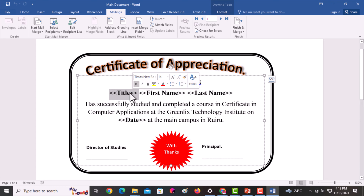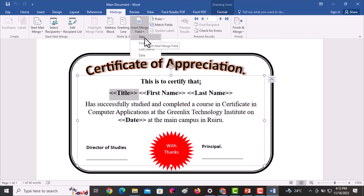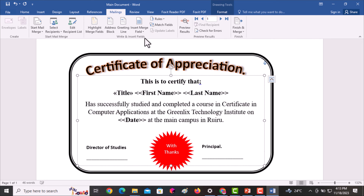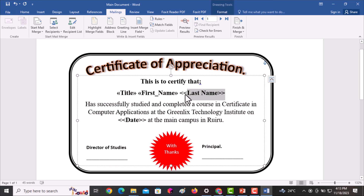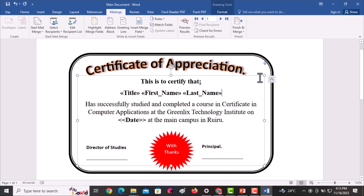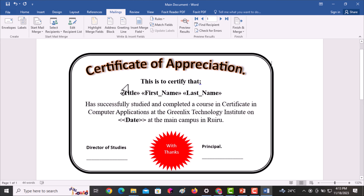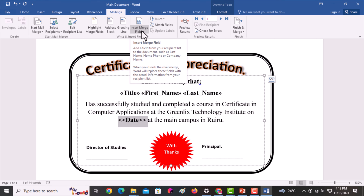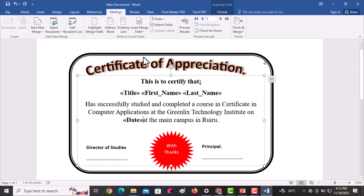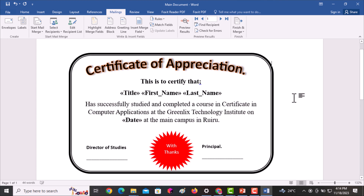I select the title field, go to Insert Merge Field, and select Title. You're supposed to apply spacing so the fields don't concatenate. Then I go to Insert Merge Field and select First Name, apply a space to ensure the names are separated, and then Insert Merge Field and select Last Name. We've now added three fields. I also select the date placeholder, go to Insert Merge Field, select Date, and apply a space.